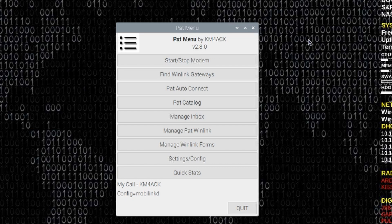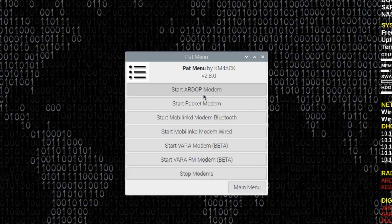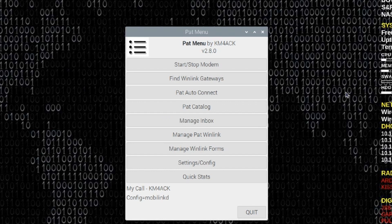One last thing I want to touch on here today is PatMenu. PatMenu is an application that I wrote that helps you manage and maintain PatWinlink. When you're ready to make connections over HF, you can simply click the Start-Stop Modem button and choose the particular modem you want to use to make your Winlink connection. In Linux it can get a little complicated to get everything started and running in the right order — PatMenu just makes that easier for you. It also has a lot of other tools built in, like logging in and out of Pat, finding Winlink gateway stations to connect to, and so forth.